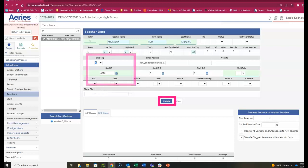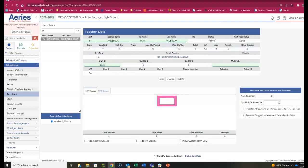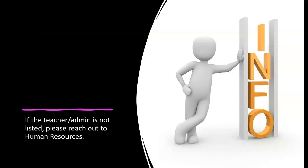Click Update and you're ready to go. If the teacher or admin is not listed in the staff table, please reach out to Human Resources. Thank you.